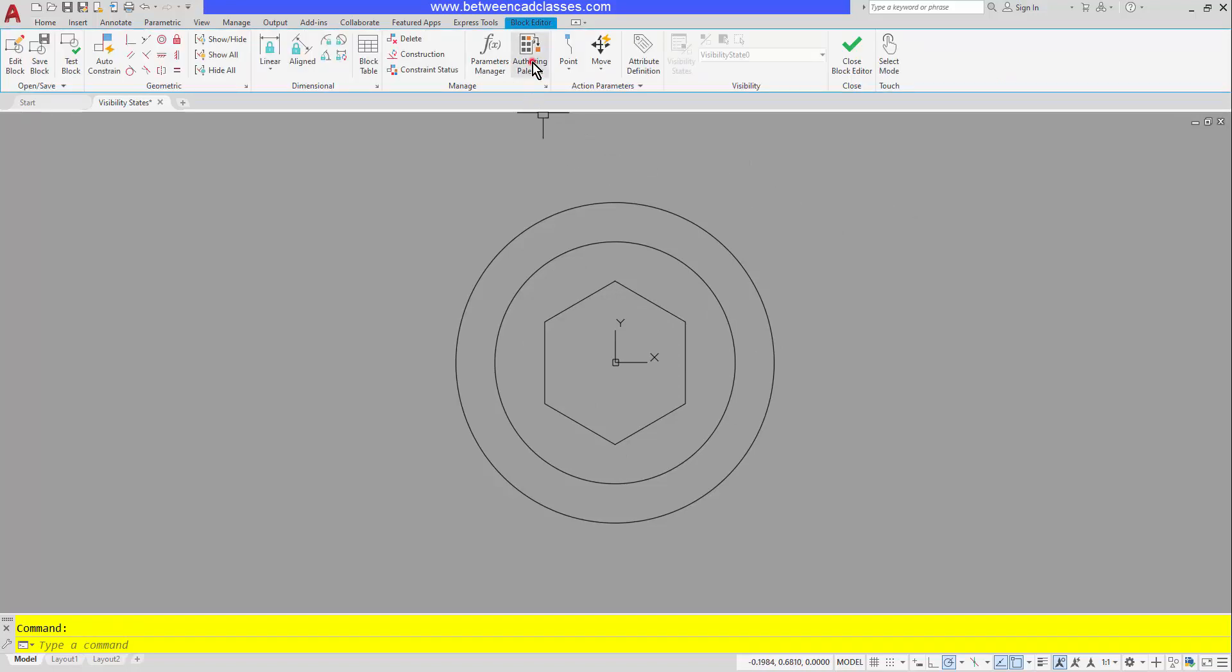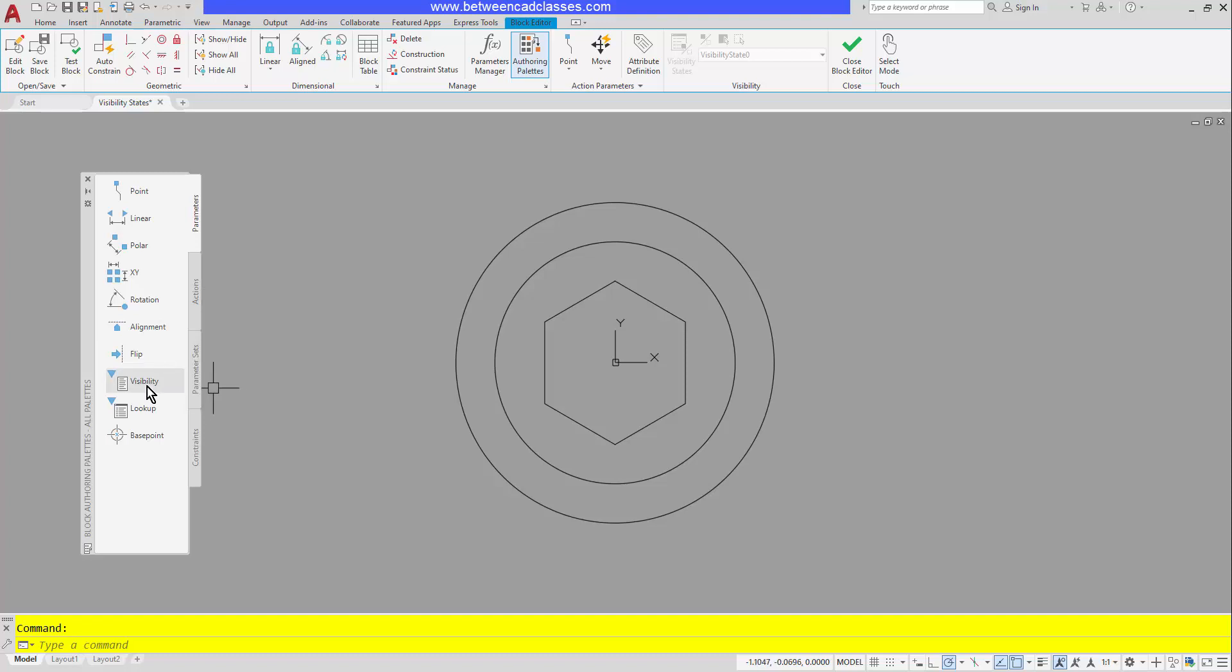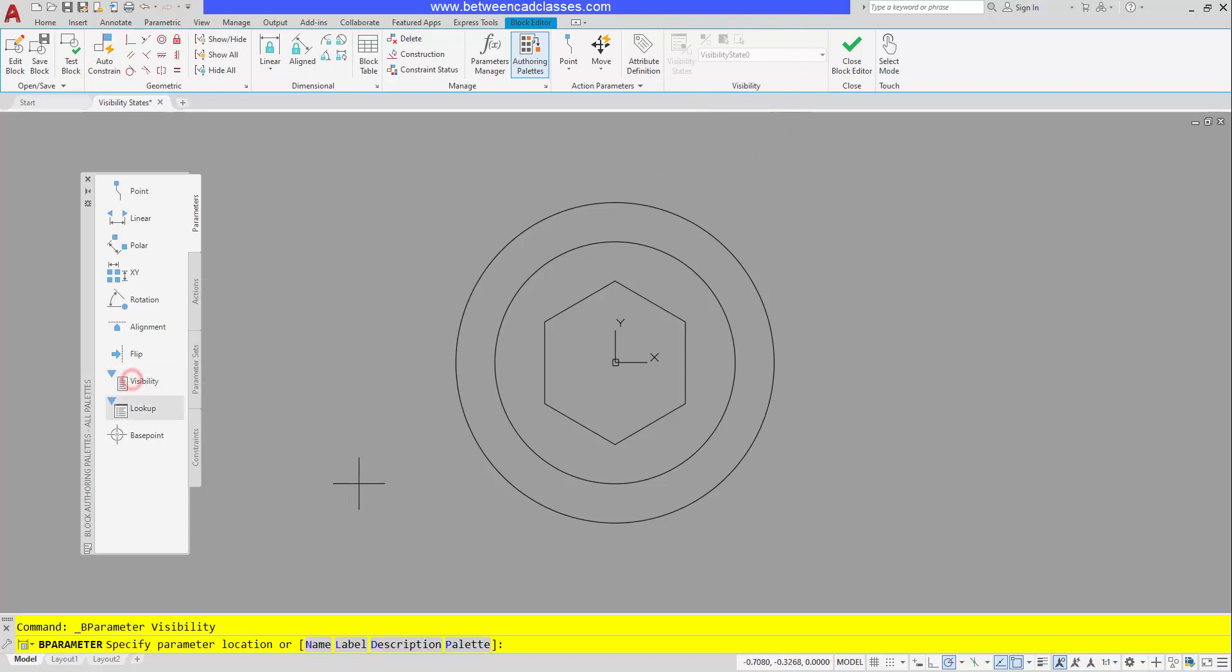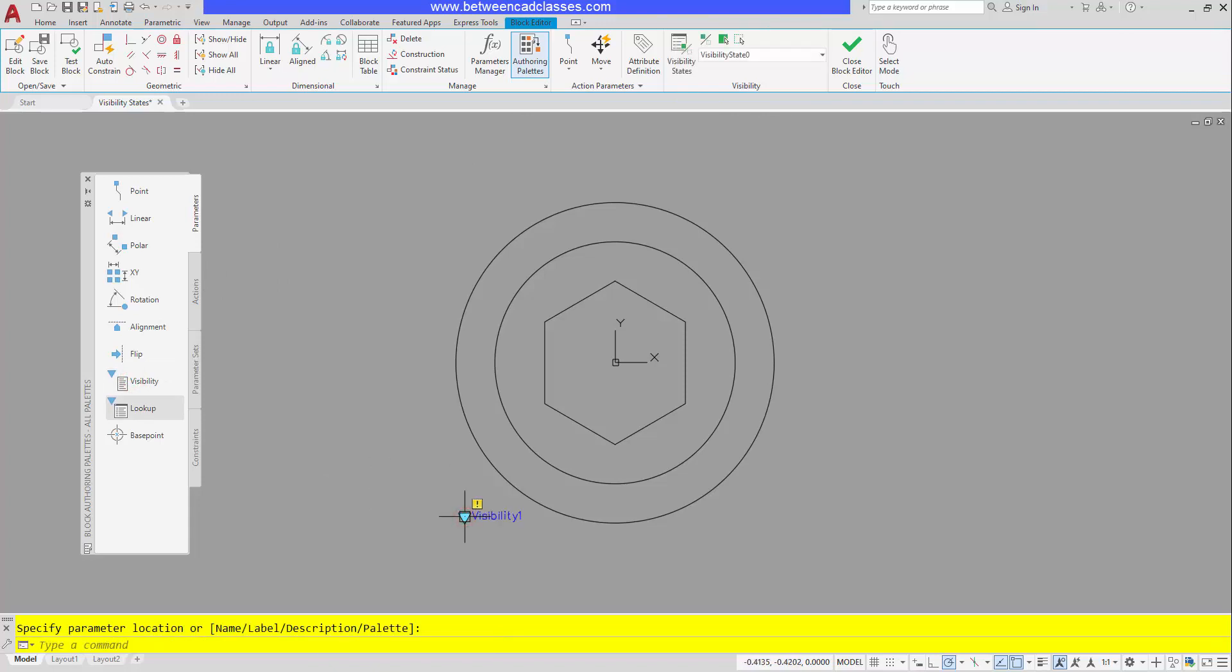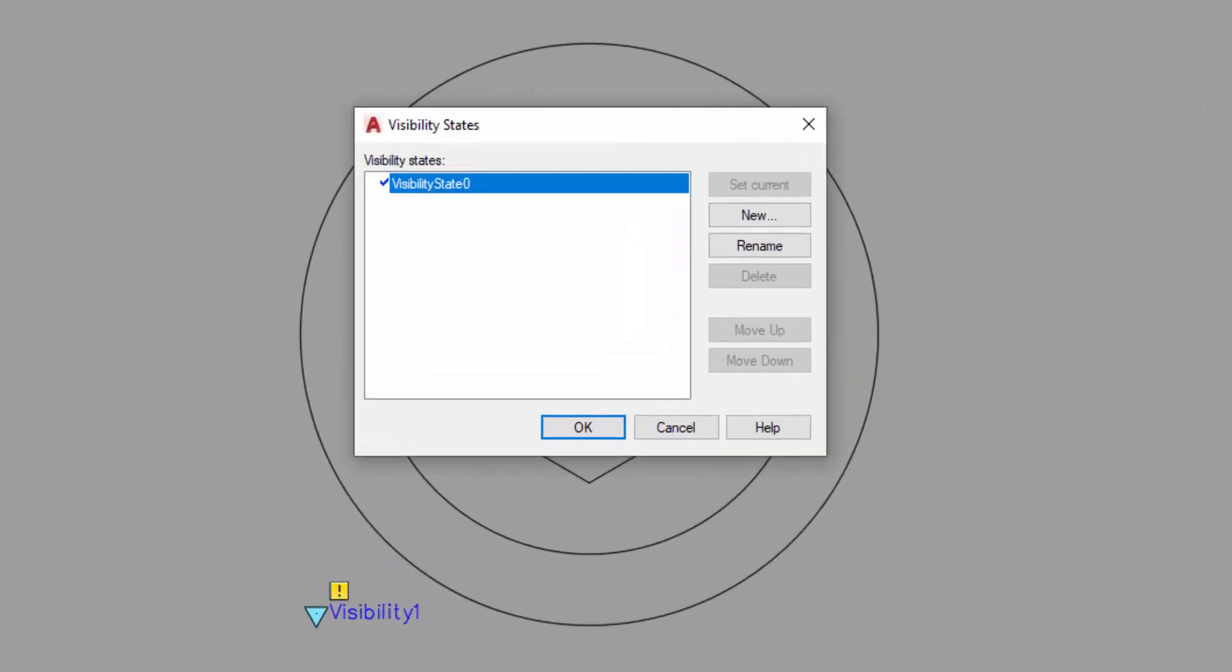Next, I'm going to open up my block authoring palettes, switch to the parameters tab, and bring in the visibility parameter. As you probably already know, typically when you're dealing with dynamic blocks we add a parameter and then an action, but in the case of visibility what we're actually going to do is open up this area up top here, this visibility panel. So I'll choose my visibility parameter, I'm going to click wherever I want my drop down arrow to appear, so I'll pick in one of the lower left corners here. And you can see as soon as I clicked, this area up top opened up. So I'm going to go ahead and click on visibility states to open up the dialog box. I'm going to begin by renaming this one, so I'll click the rename button and I will name this one hex cap screw.